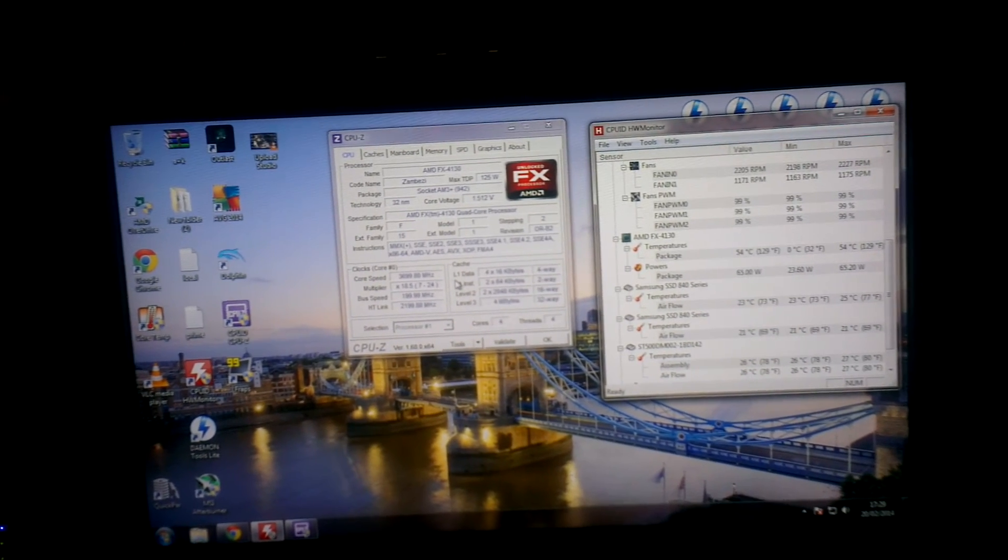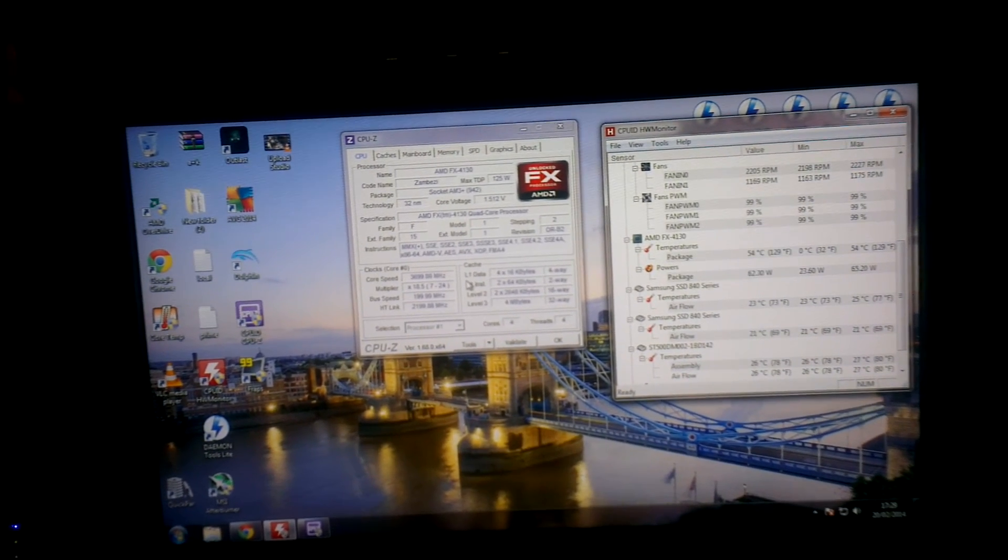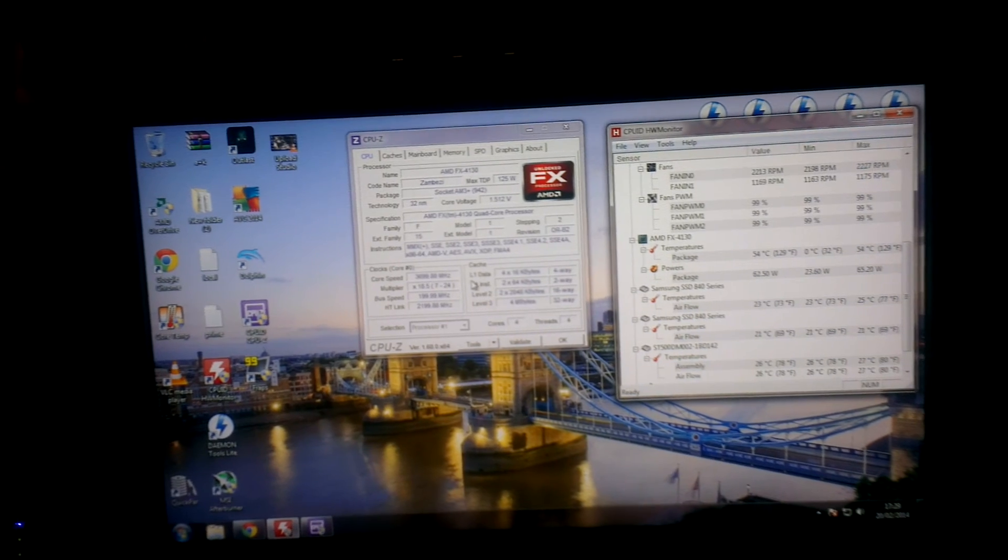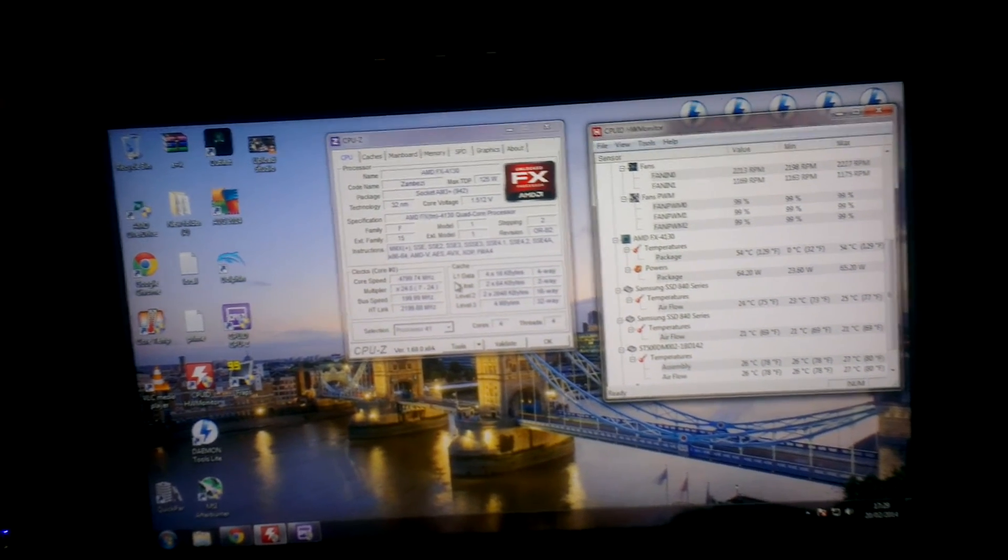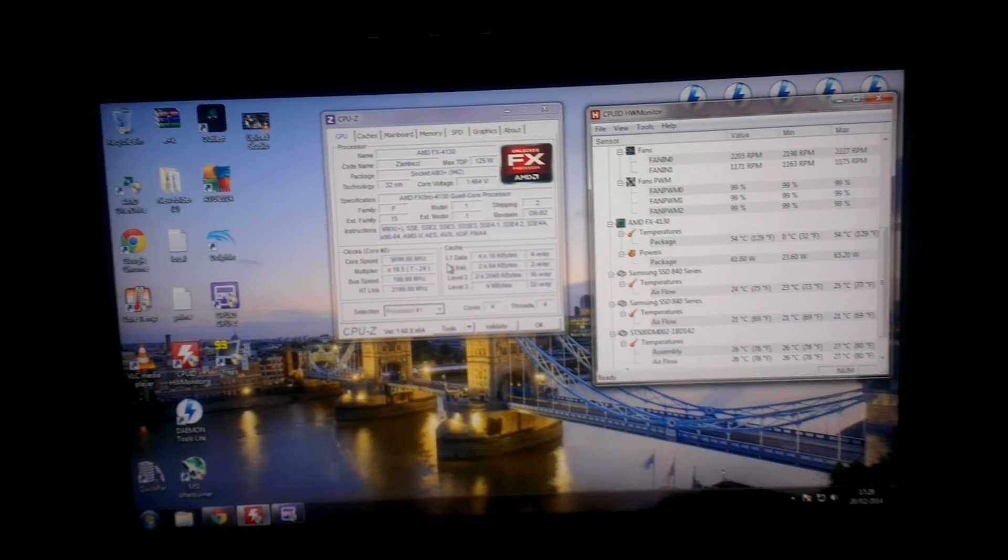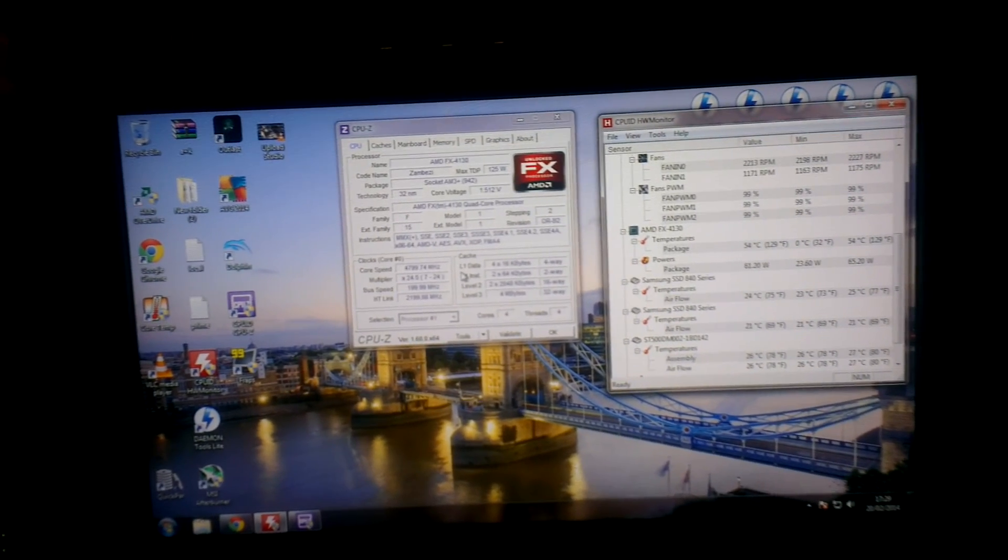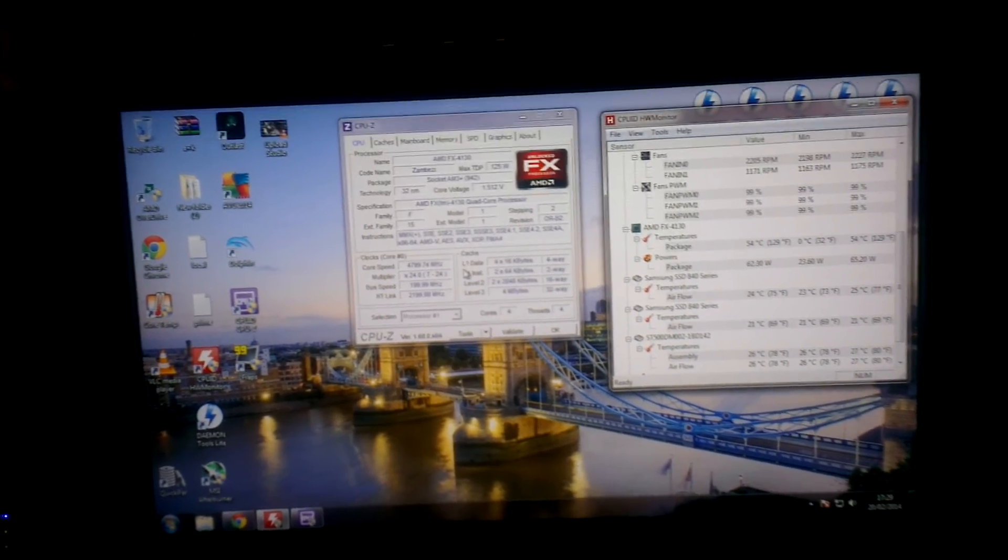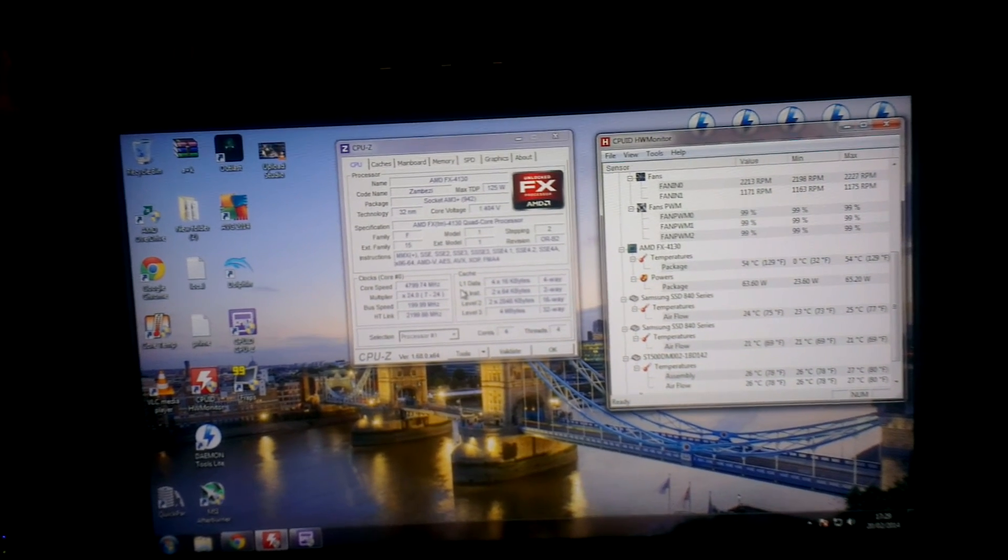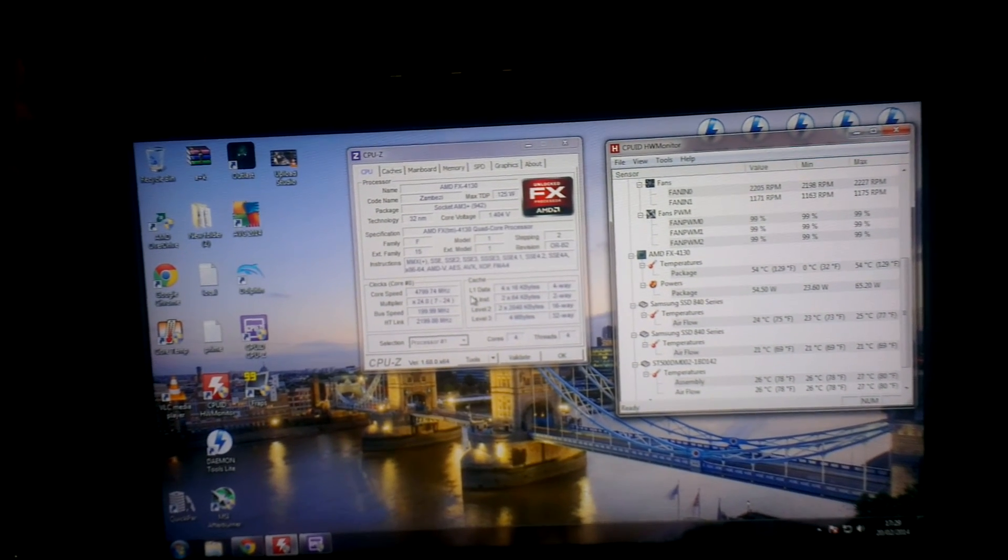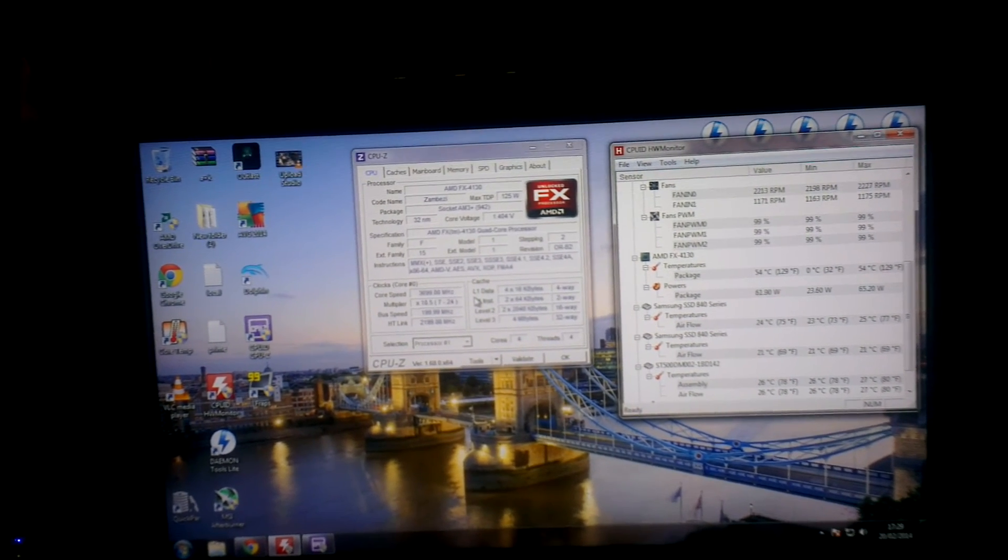You might have to mess about with the voltage yourself and see what you can get. But yeah, I'm running 1.5 volts, 4.8 gigahertz at 24 times multiplier with 200 bus speed. And it's fully stable.